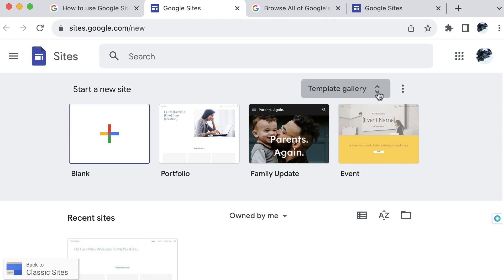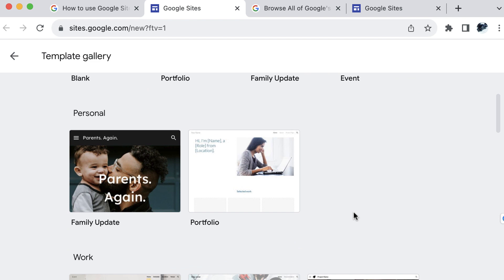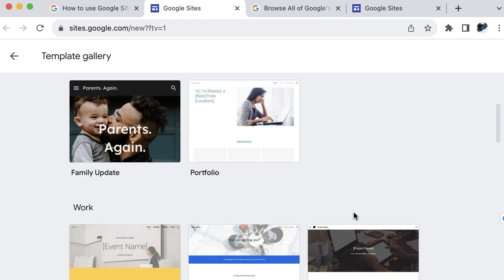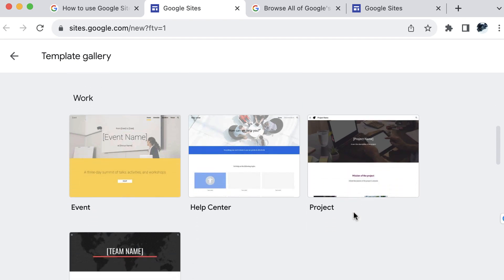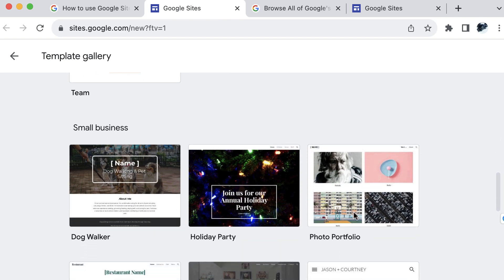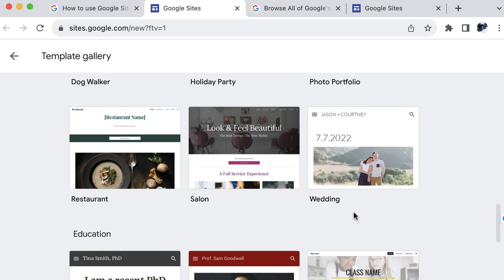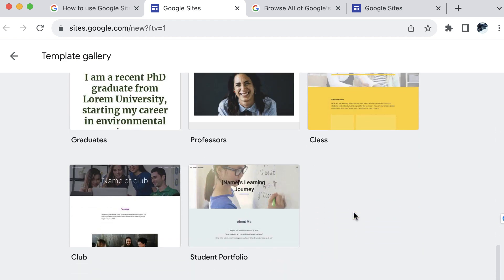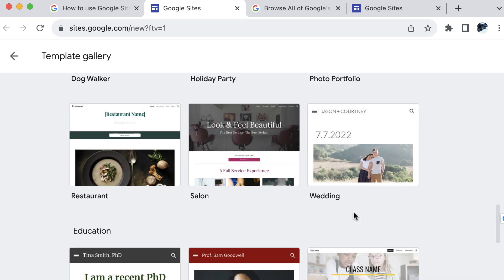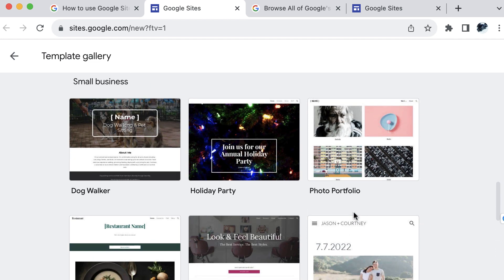You have the ability to open up the entire template gallery here. And there are several sections of pre-made sites with templates to start you out on the right foot, depending on what it is that you're trying to create. So we have some different work projects and teams, small businesses, educational club, and student portfolio. I'm going to go ahead and select one of the small business templates here.